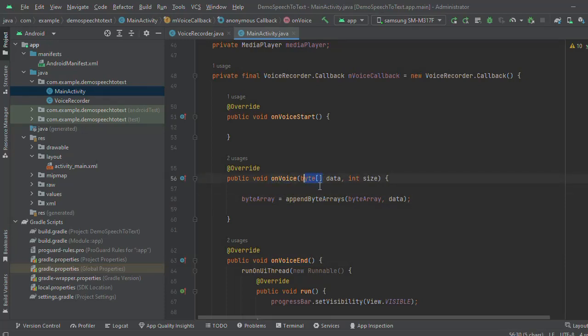As a byte array data. So I will append this data into our byte array. This will append continuously.